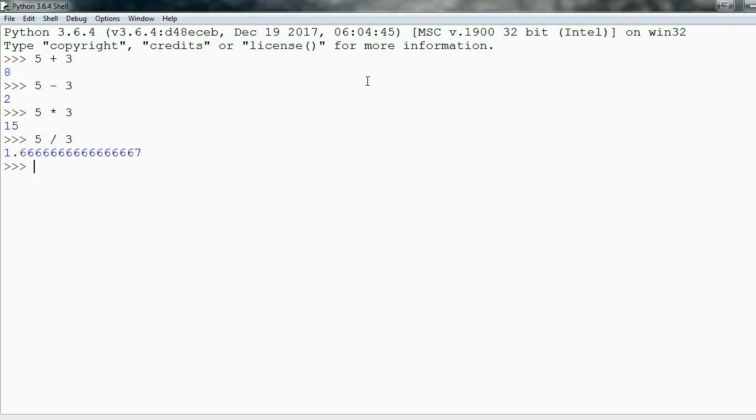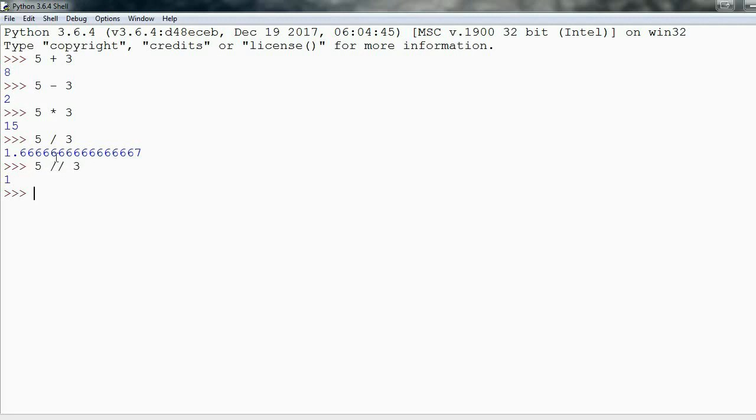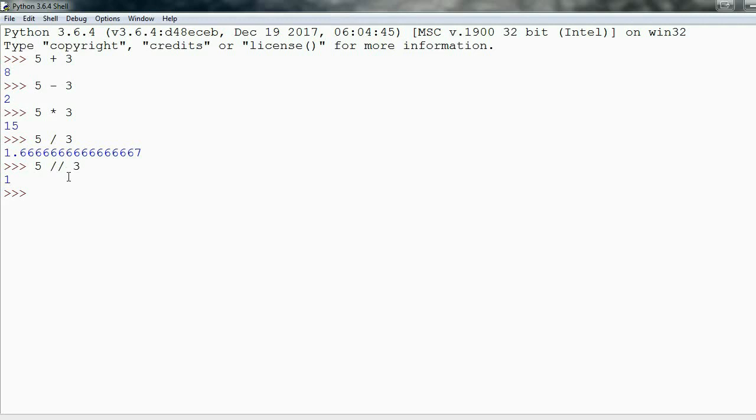Here's where things get a little bit weird. If we say 5 double slash 3, then we get 1. What's going on? We're saying take 5 divided by 3 and drop the decimal. That's why you don't see the .6 repeating—we're just dropping the decimal entirely. This is called flooring a number.